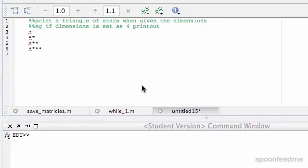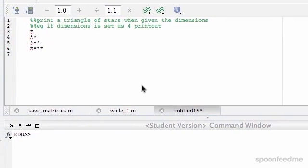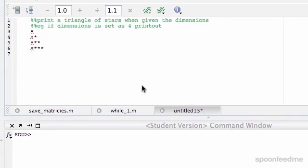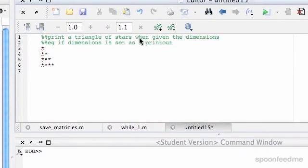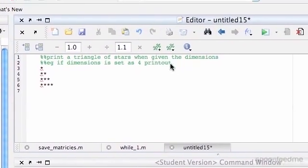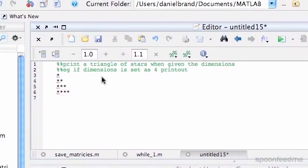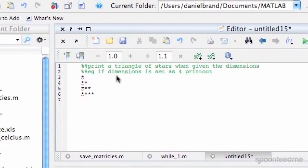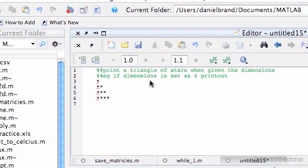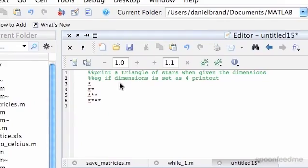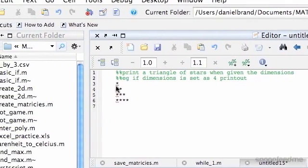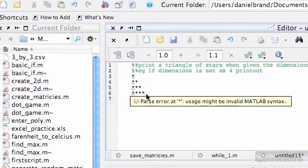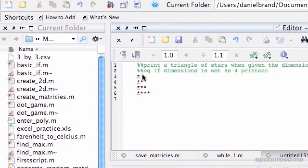OK, so in this example, we're going to try and print out a triangle of stars when given the dimensions. For example, if the dimension is set as 4, it prints out a 4 by 4 triangle.